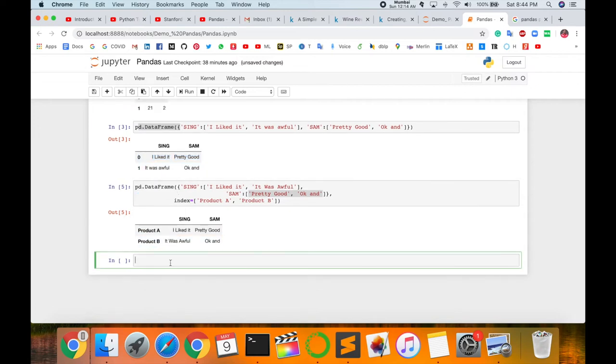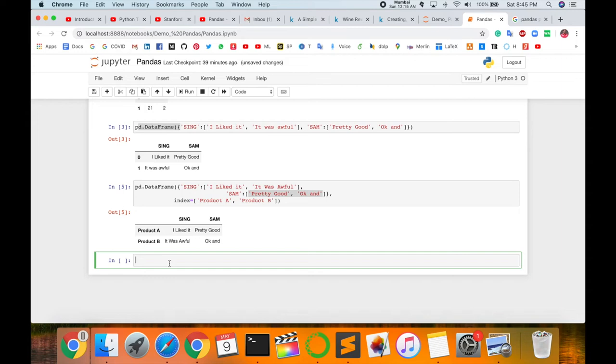Next, I am giving you one more example about Series. By constructing a sequence of data values, if DataFrame is a table, Series is a list. Right now I am creating one Series list. Just type here Series 1, 2, 3, 4, 5, 6.